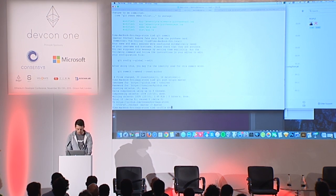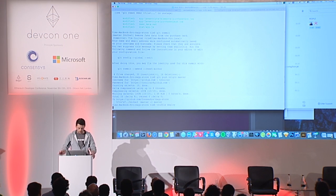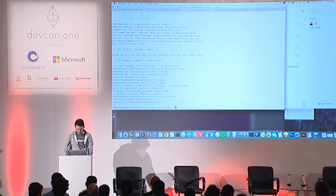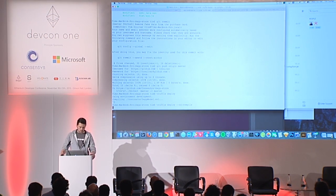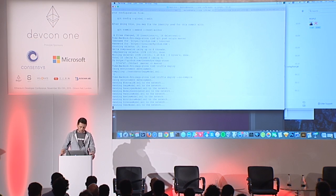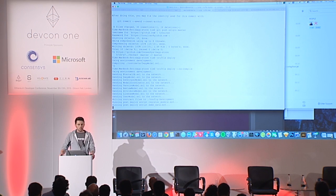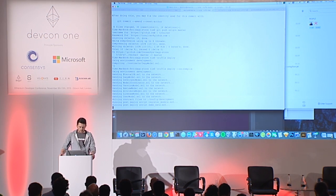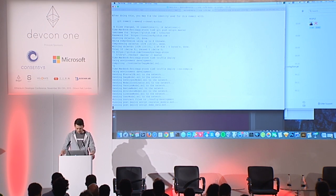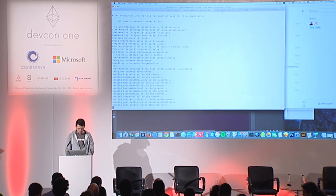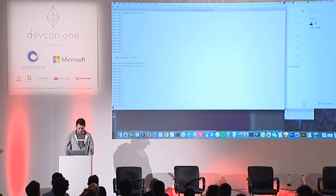Truffle deploy. It's going to deploy the contracts — actually, no compile, I don't want to wait for that. So it's going to deploy the contracts to that Ethersim that just spun up, run some post-deployment scripts for the development environment, and run a script that adds in some demo data. If you notice, Ethersim is processing all the calls and transactions.